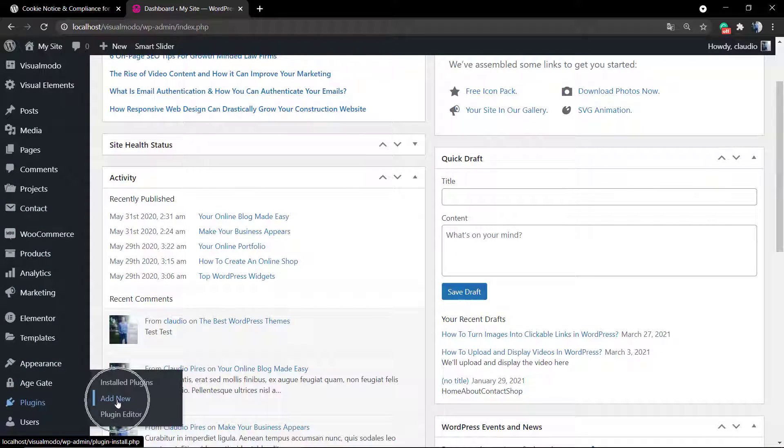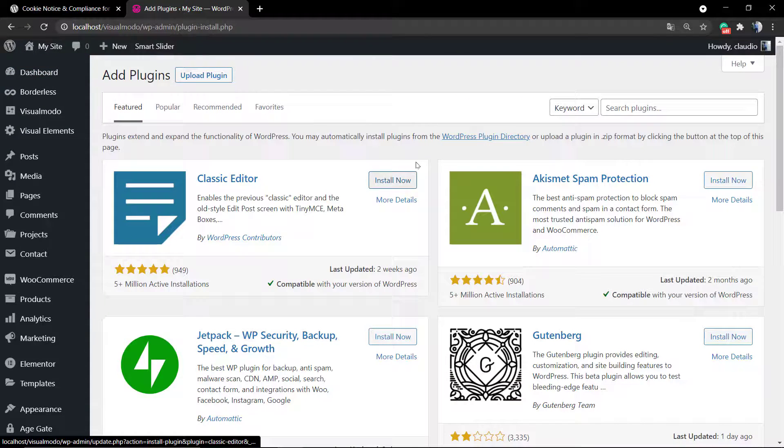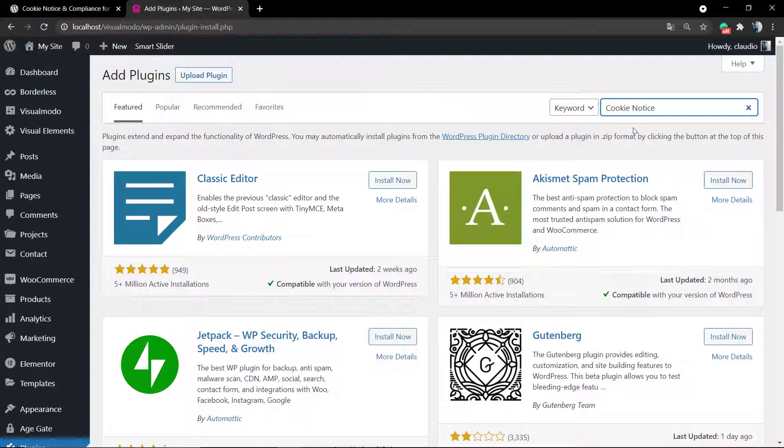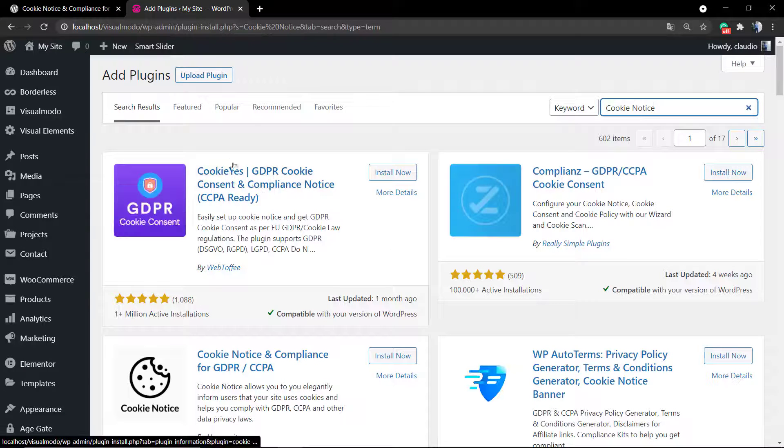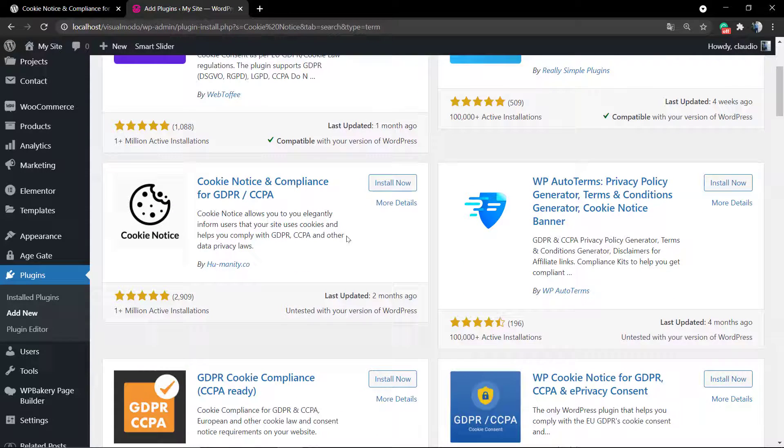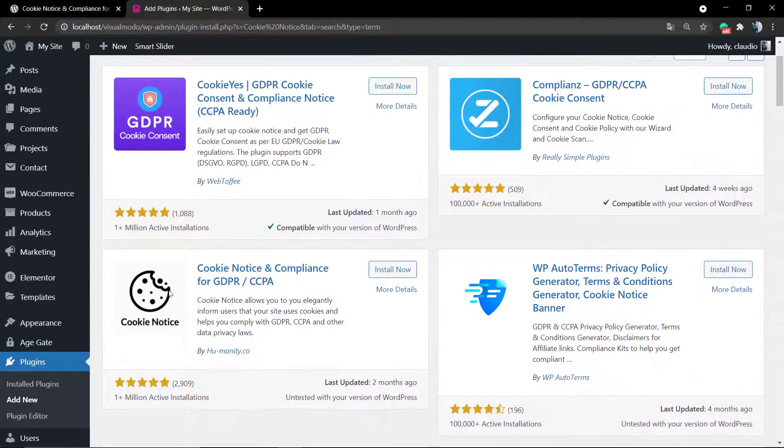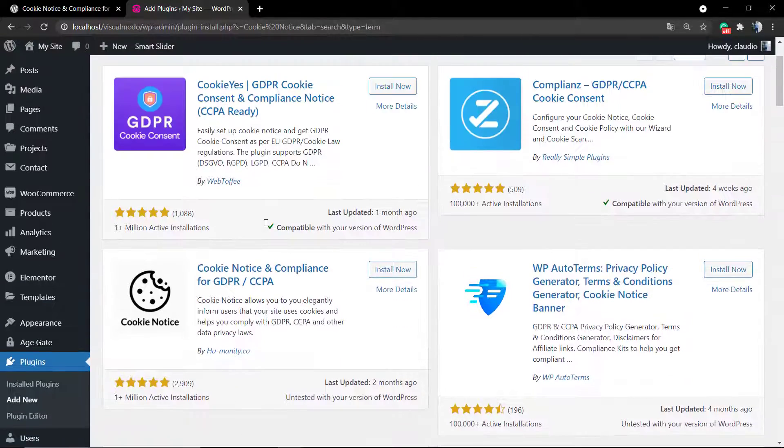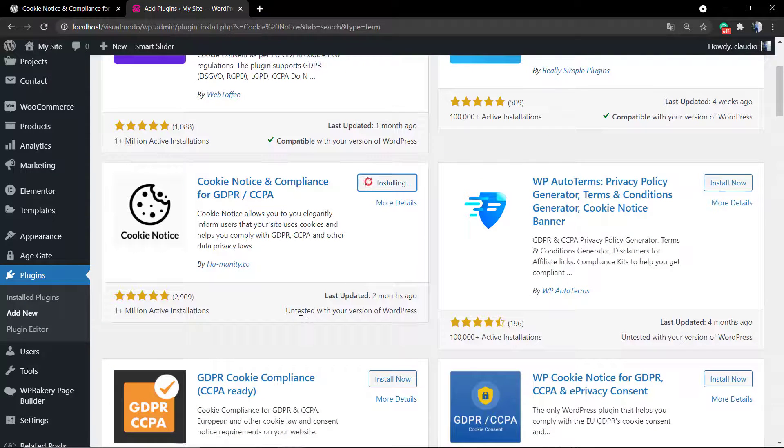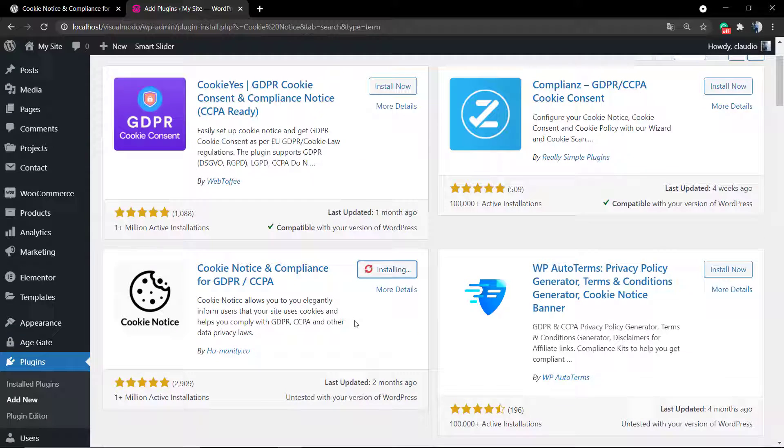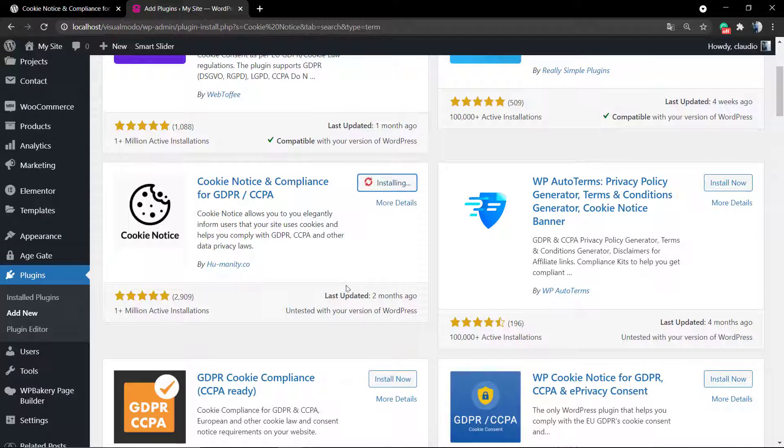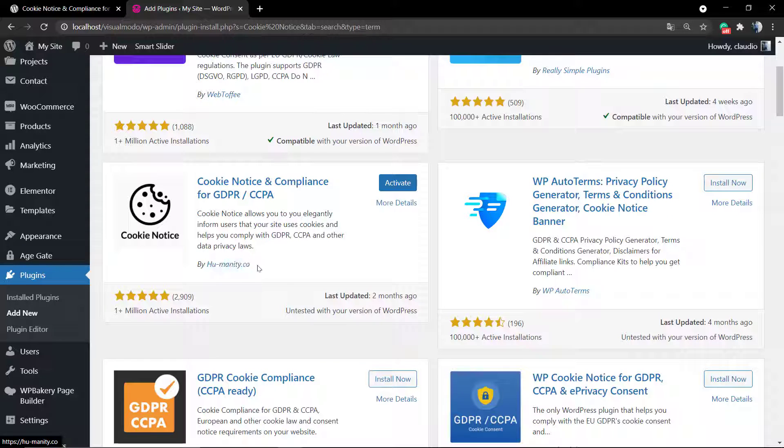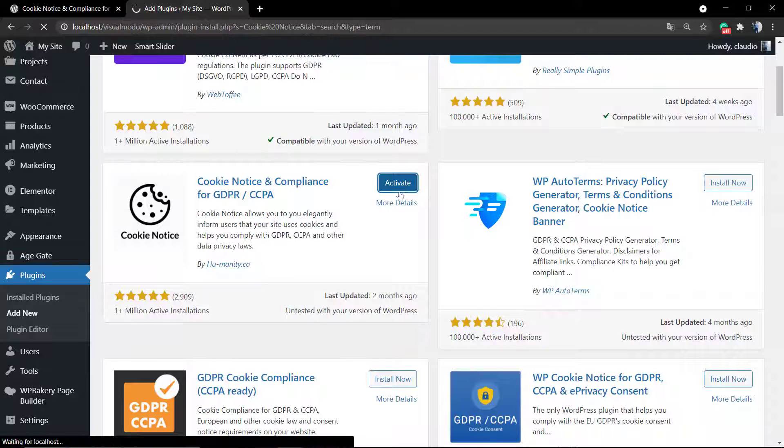Let's get started by going to your WordPress dashboard, Plugins, Add New. In the search field, we're going to type Cookie Notice. WordPress will display some other plugins that I recommend you test, but for this video, because of the amount of ratings, we're going to be using this one called Cookie Notice and Compliance for GDPR CCPA. Click on Install.